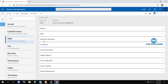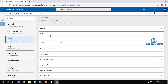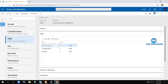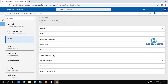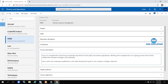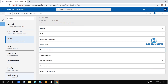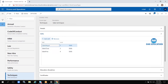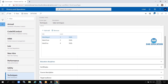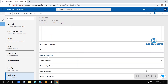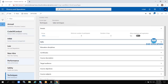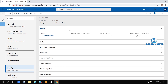When you select a course — for example, HRM — all the details appear: what skills are required to learn HRM, what certificates are needed, who needs to target it, and the course description. This list is called a grid. When you select a record in the grid, the related information is reflected below. This is one kind of form structure.